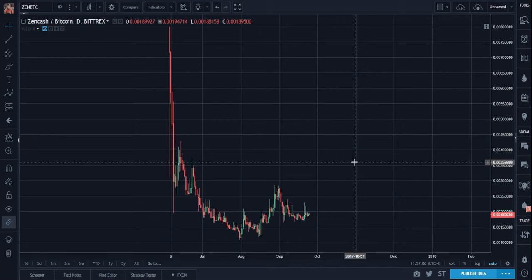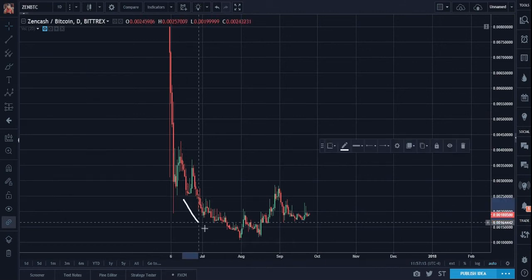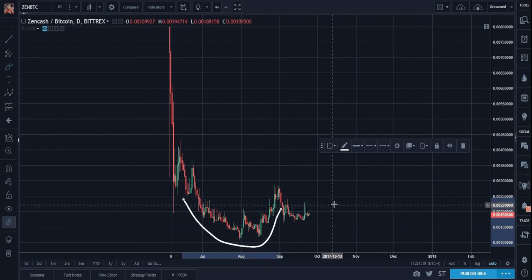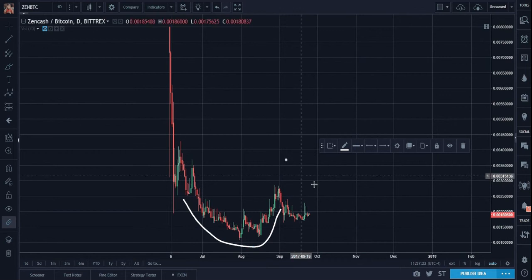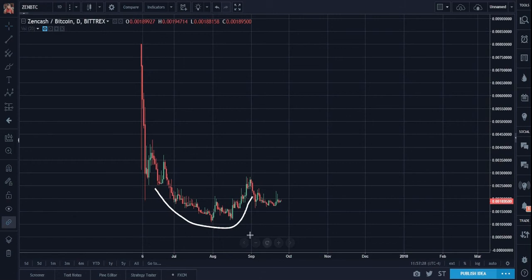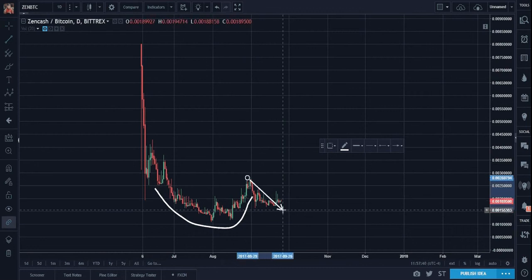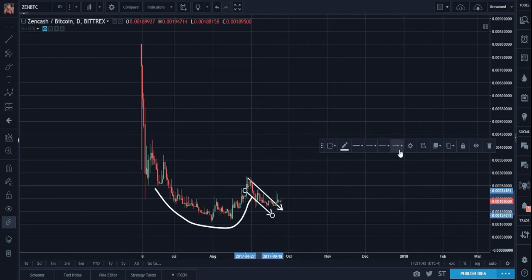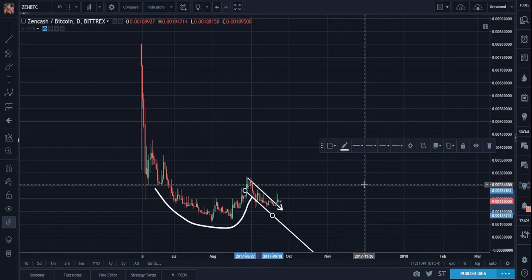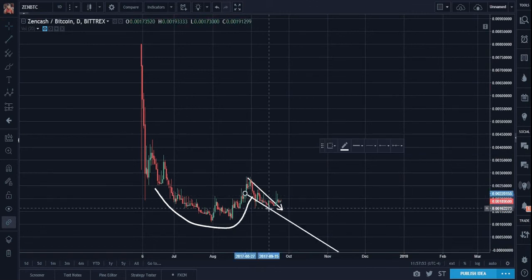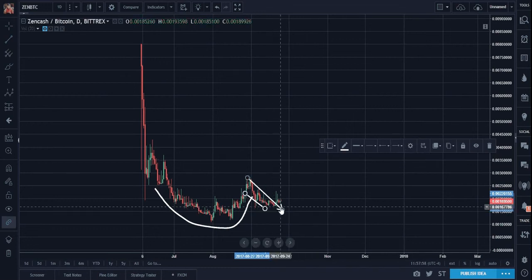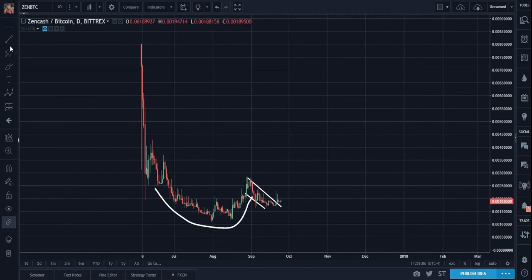Now here's the Zencash to BTC chart. I'm nowadays finding more and more often that when the similarity is pretty constant with the altcoin to USD and altcoin to BTC charts, to me it's symbolizing more of a confirmation. Cup and handle — I won't do the counts here just because the video would get too long.